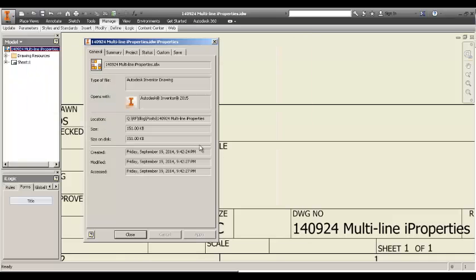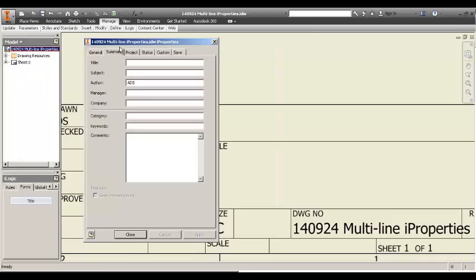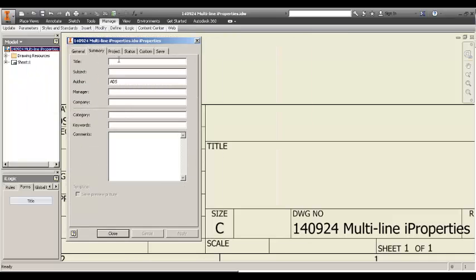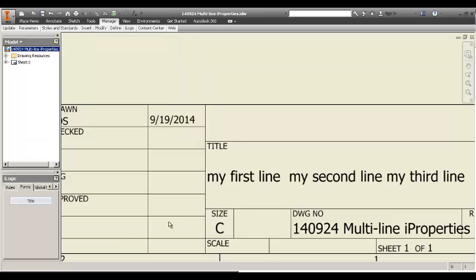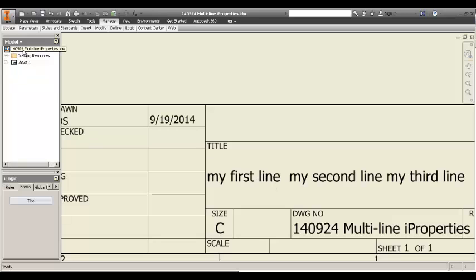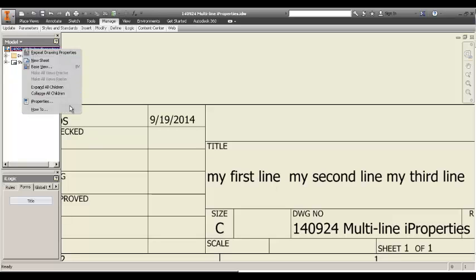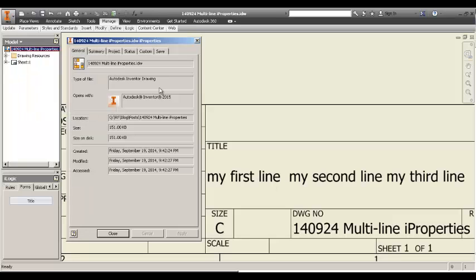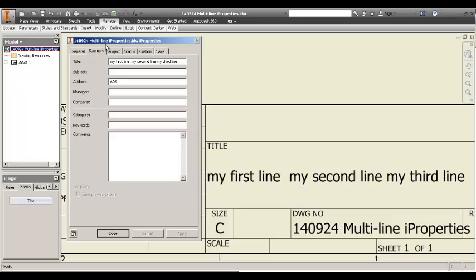he wanted the title, say, my first line. This is the text that he wanted, but he wanted to control the line feed, the enter.